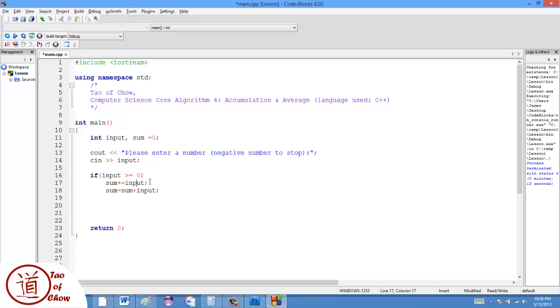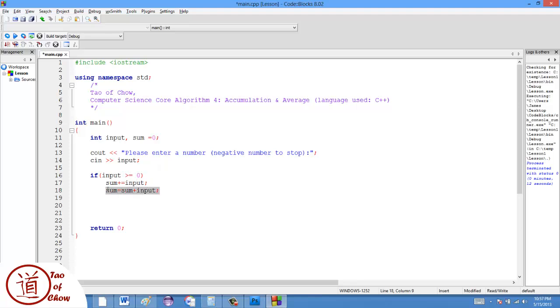So if I enter a five, the input would be five, and then sum plus equals that would become, that sum would become five. And then if I add two, the input would be two, and plus equals two would make it seven. So it just means to continuously add. This actually works for all of the basic operations. So minus equals, times equals, divides equals, modulus equals. They're all the same. They all work like that.